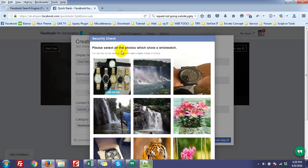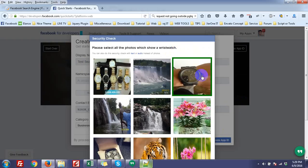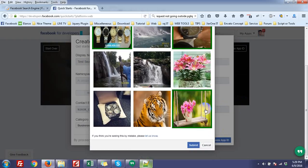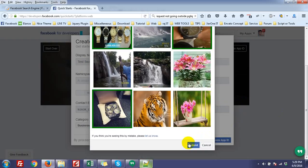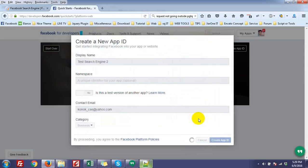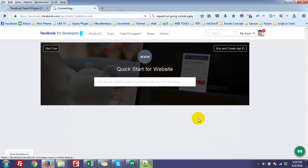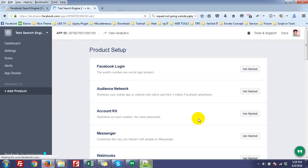Please select all the photos which show storefronts. Okay. Submit, maybe I am correct. Yes, I am correct.